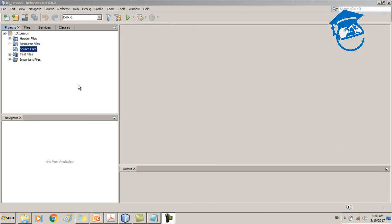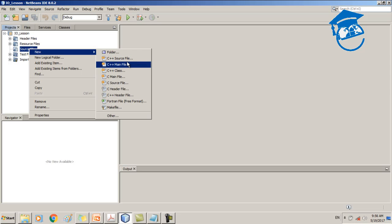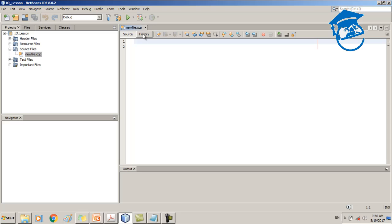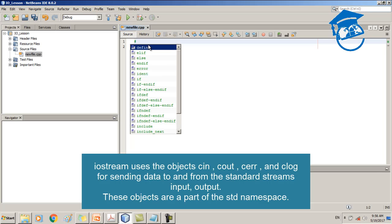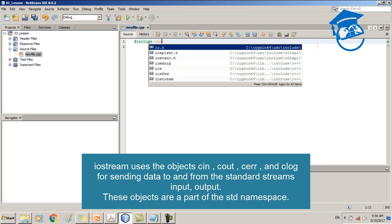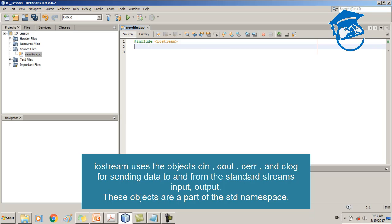This is my NetBeans IDE. I already have a project created, so now I'm going to create a new C++ source file. I'll name it and click Finish. Now I'm going to import two libraries: the first one is iostream, and the second is the string library, because we need to use string operations inside this program — especially the length operation.